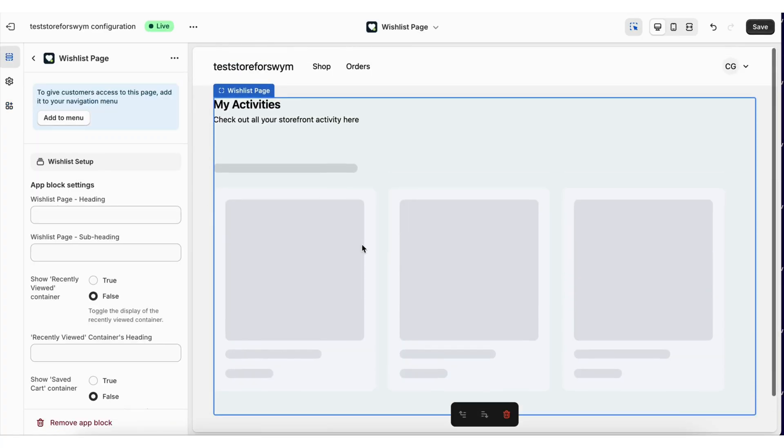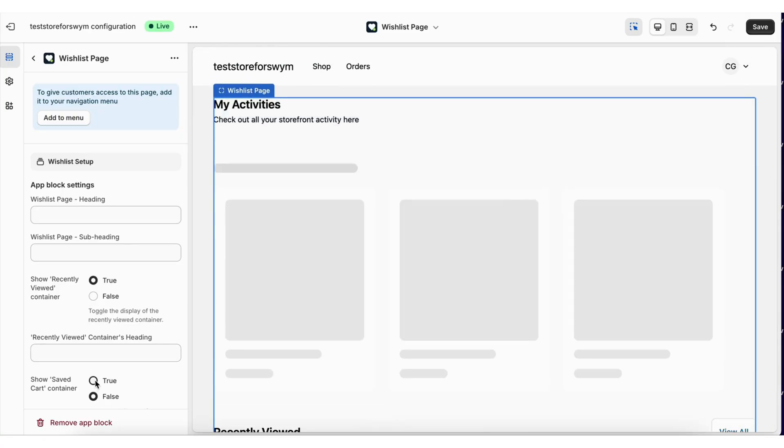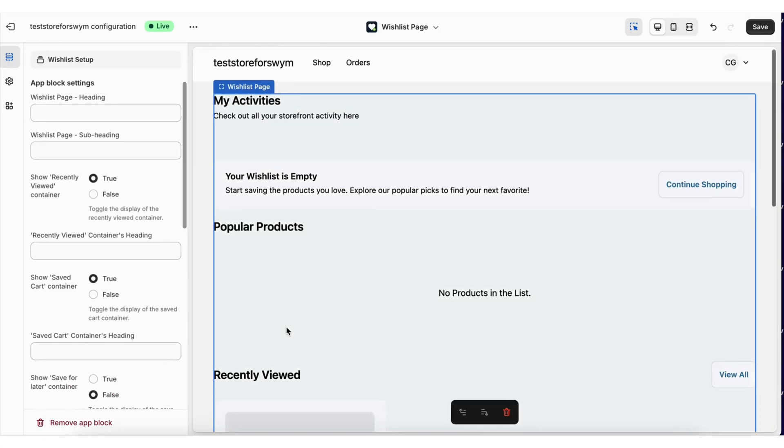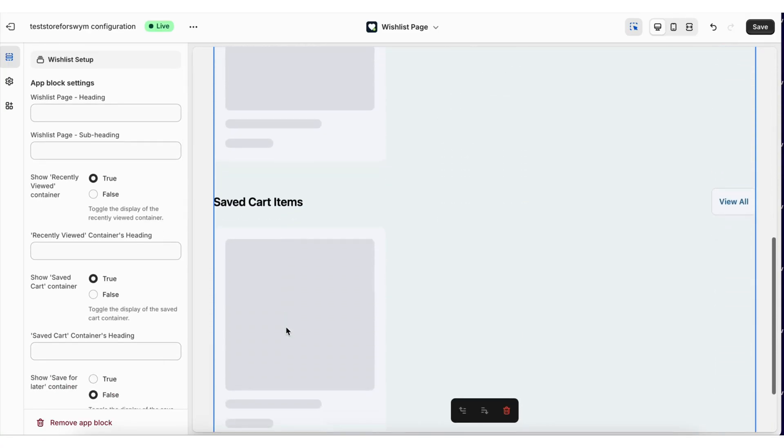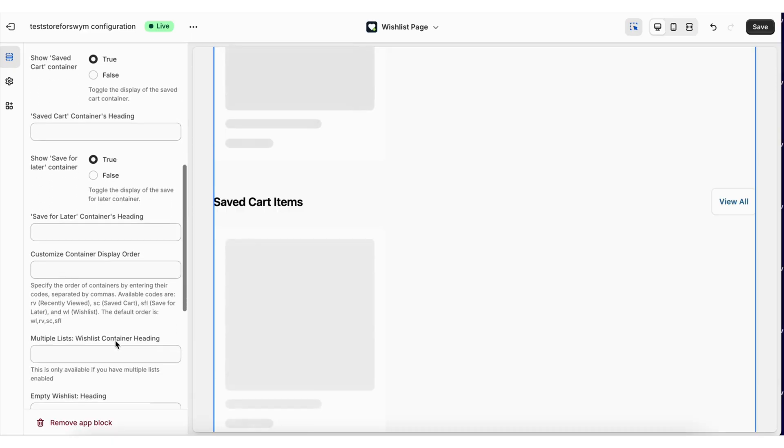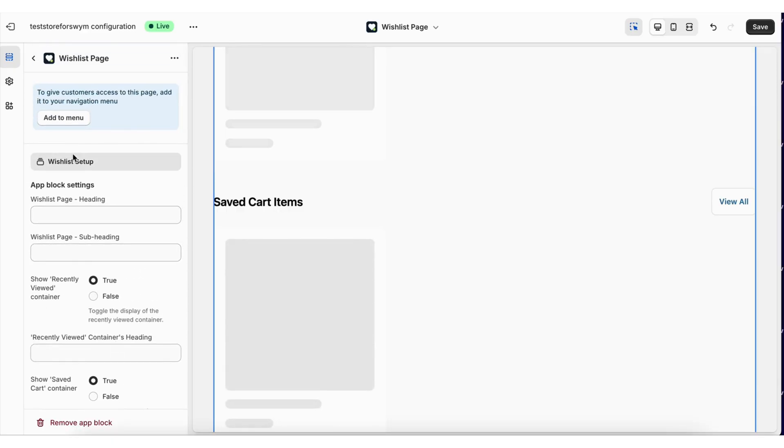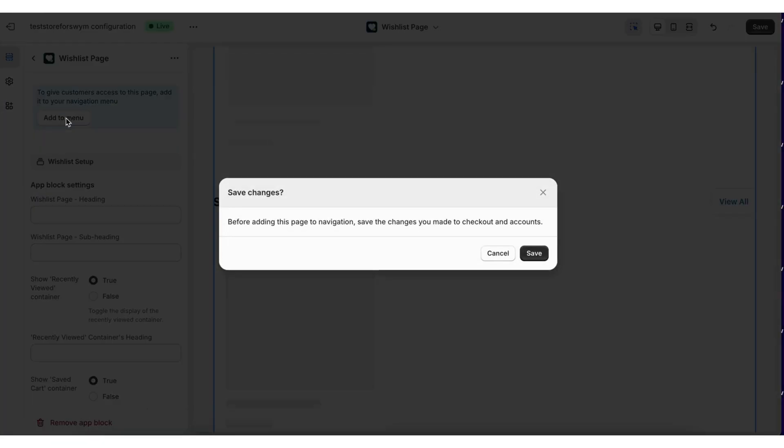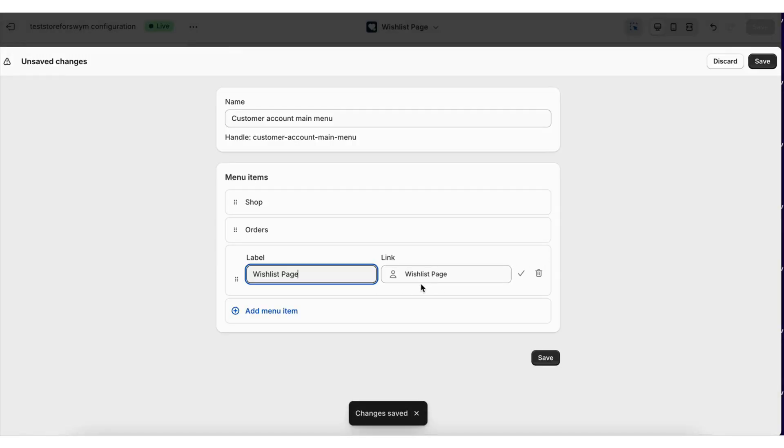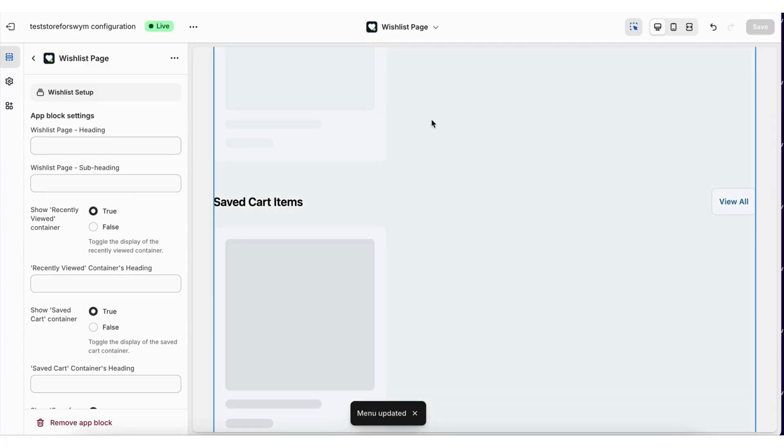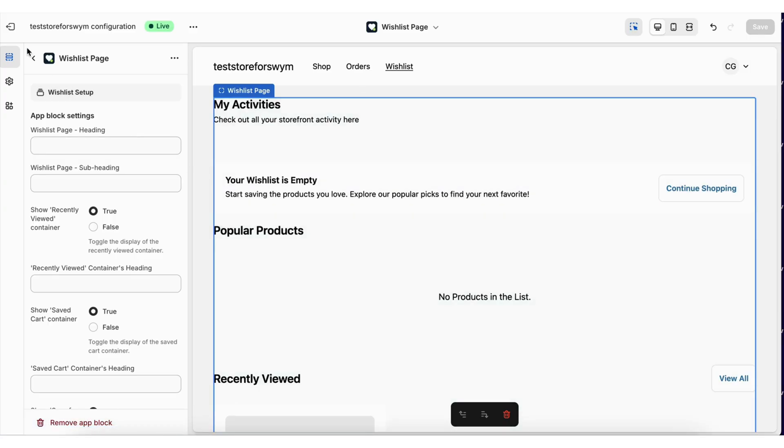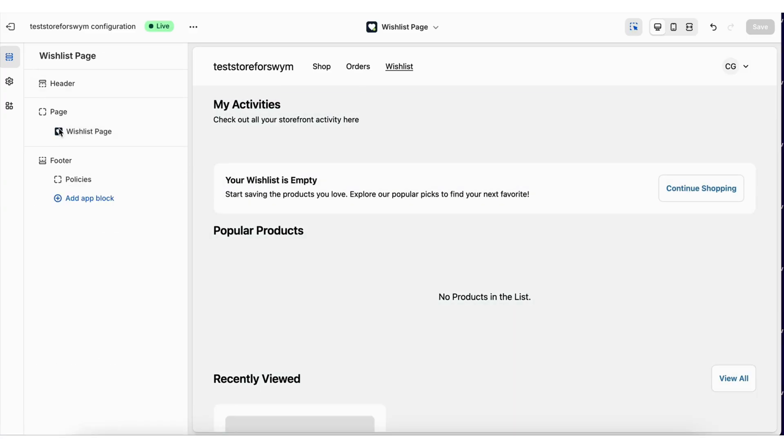The wishlist page is a dedicated customer activities page where shoppers can view their wishlisted items, recently viewed products, saved for later products, etc. It is a very easy to set up mechanism. Just make sure to add this page to the navigation menu of accounts for easy access.